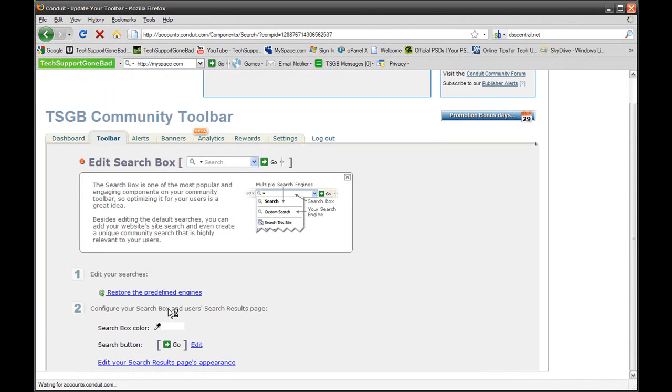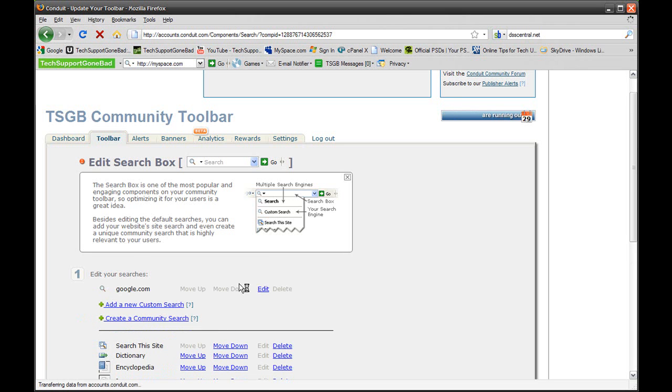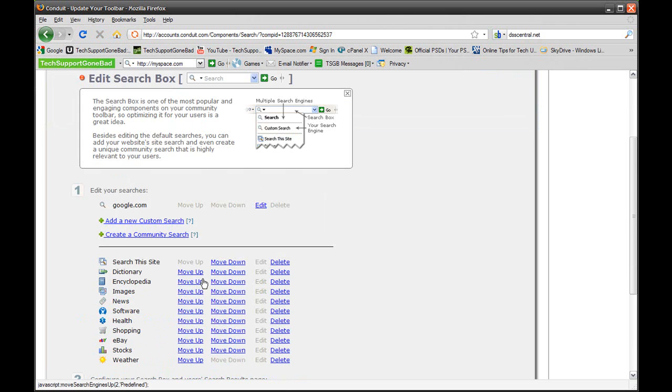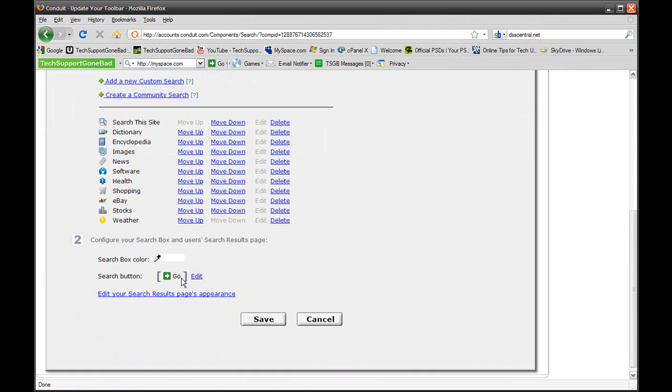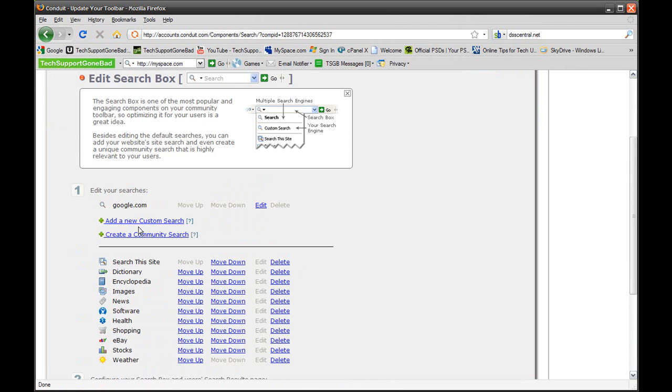You could choose a search box color. In this case, I just want to leave it blank or leave it white. You could also choose your search bar button. In this case, I'm just going to leave it like that because I like it like that.